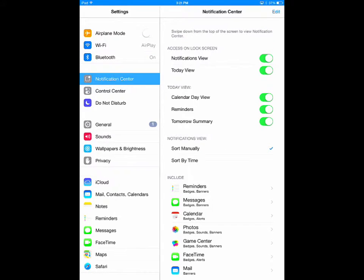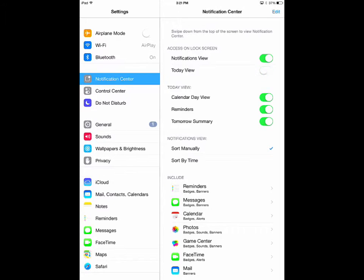If you want a little more privacy with your notifications, you can make them unviewable from the locked screen. You can either just make today's notifications unviewable, or the entire notification center.